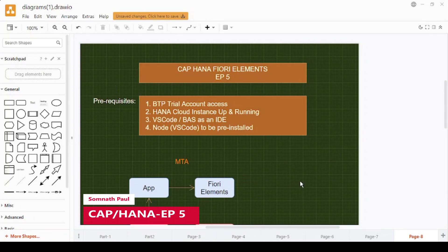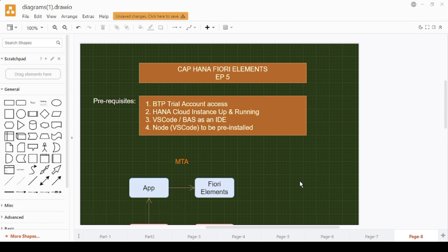Hey, what's going on guys, this is Somnath and in episode 5 we'll be building an end-to-end application using the Cloud Application Programming Model where the database will be HANA Cloud and the front-end part will be Fiori Elements based.